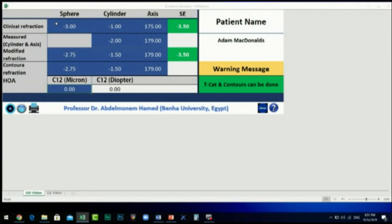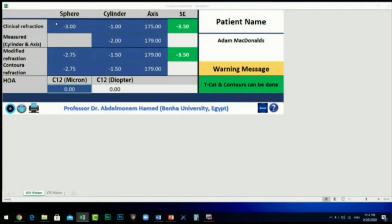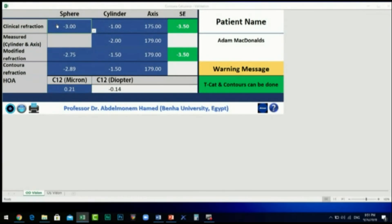In the fifth row, if the patient has a high order aberration of 0.21 microns, the Contour Calculator will convert it to diopters. The calculator will then add this value to the modified sphere in the fourth row, to be treated at the same time as the modified refraction.